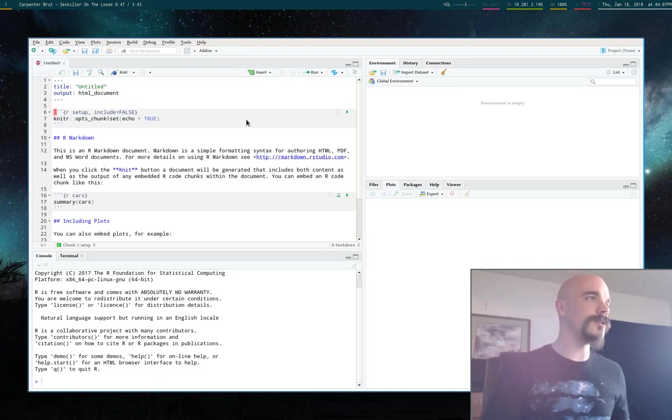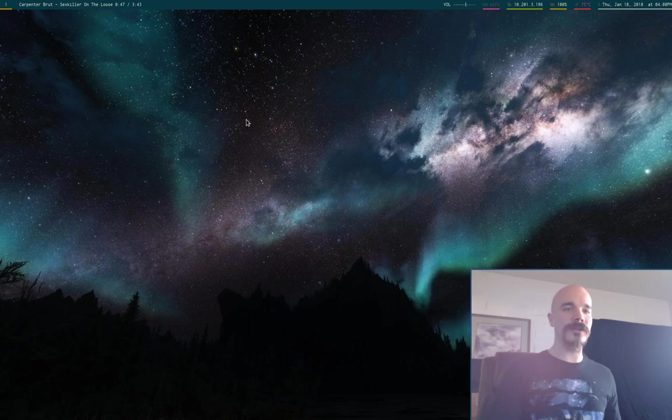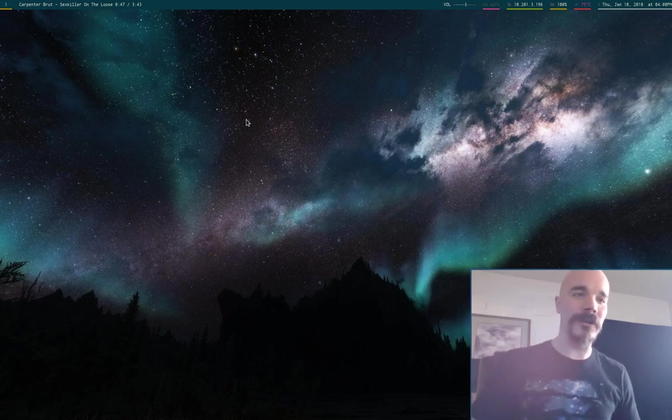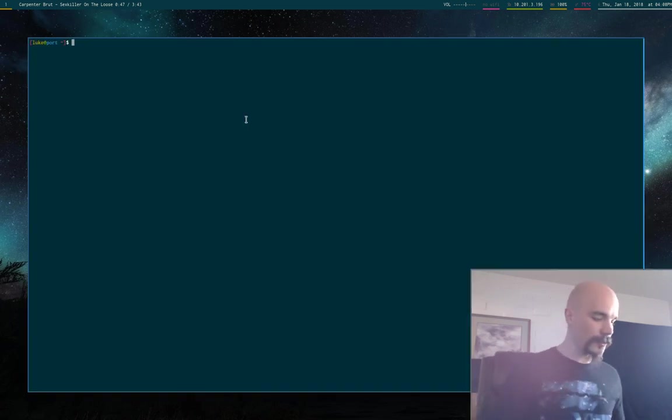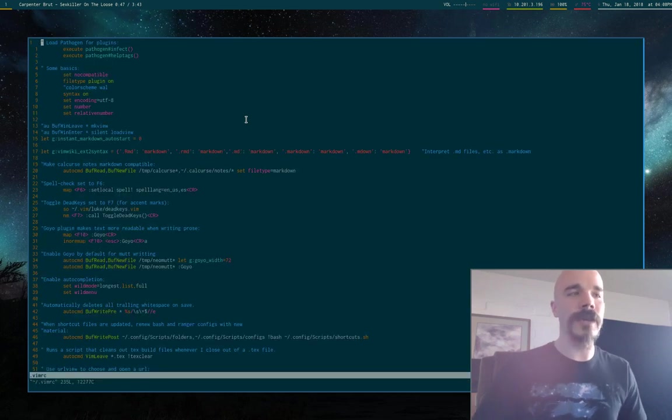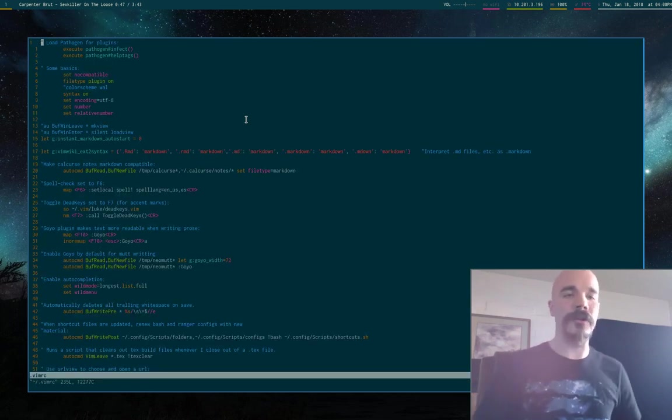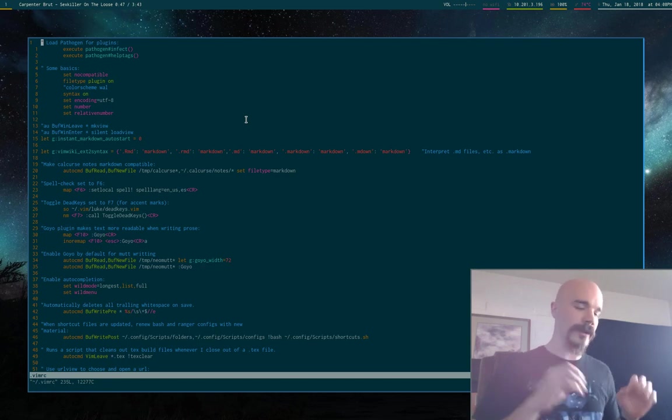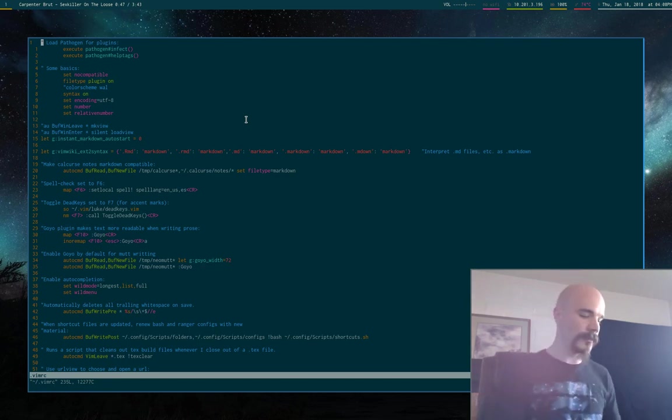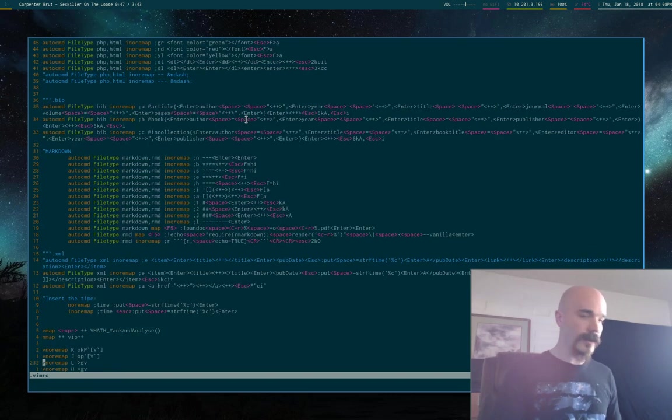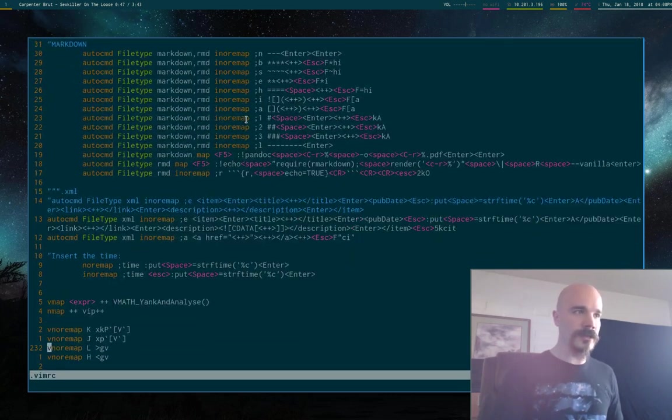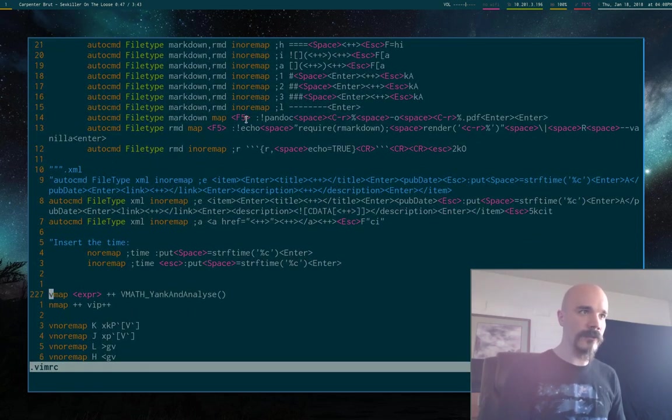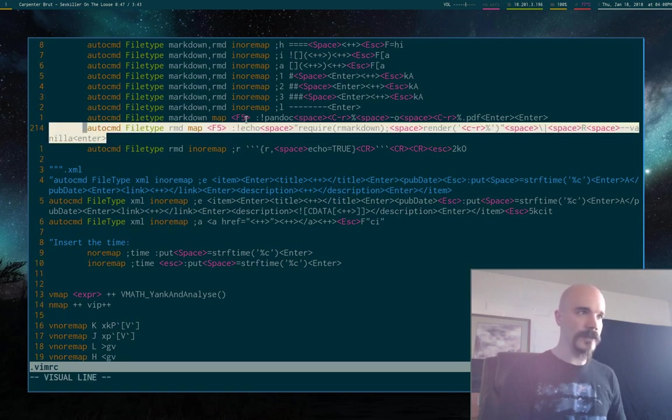So I use Vim. And in order to compile R Markdown in the terminal, I have made a little Vim shortcut so that whenever I'm in an R Markdown file, that I can automatically compile it to PDF or HTML or whatever.